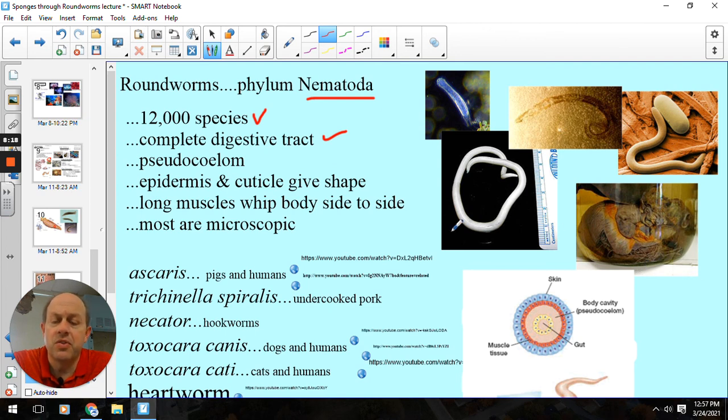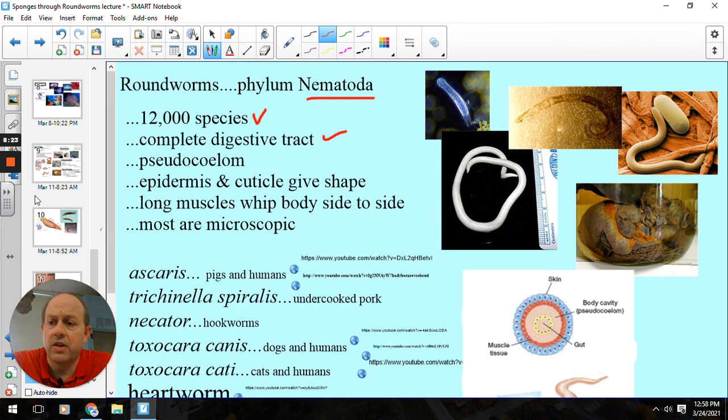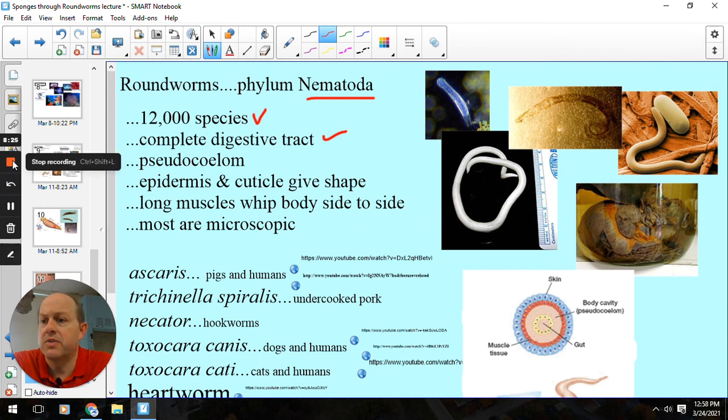So those are two of our worms — the flat and the round. Don't forget to smash that like button because I hope that was helpful.